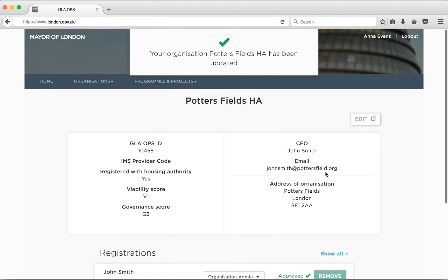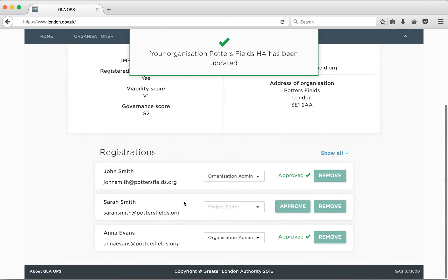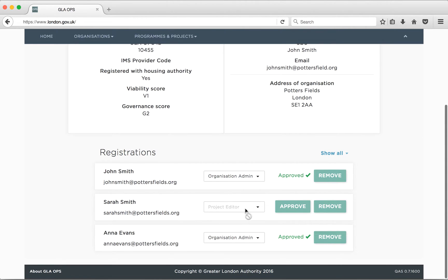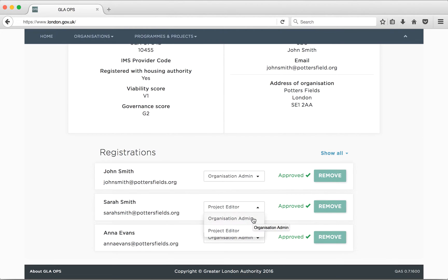Another key role for the organisation administrator is to approve new users and to maintain the user roles for existing users. As administrators, you should arrange for other users in your organisation to register and become users of GLA Ops by directing them to the registration page and giving them your organisation's Ops code. Once the user has registered, it is the administrator who will approve this registration. The administrator should select Approve to approve a user. Once the user is approved, you can change the user's role by changing the role type in the dropdown.